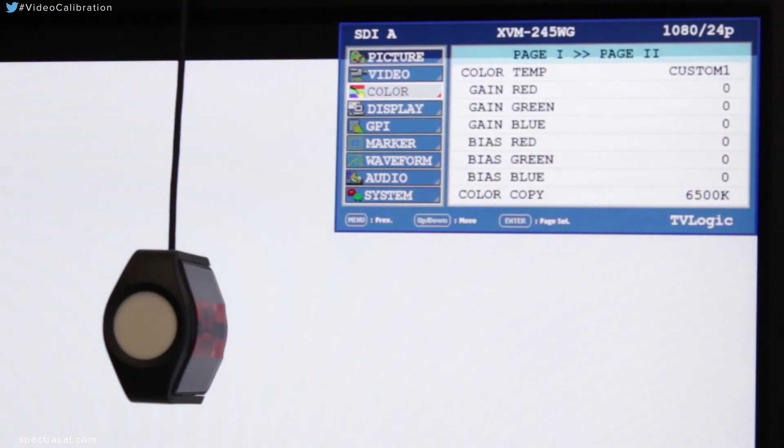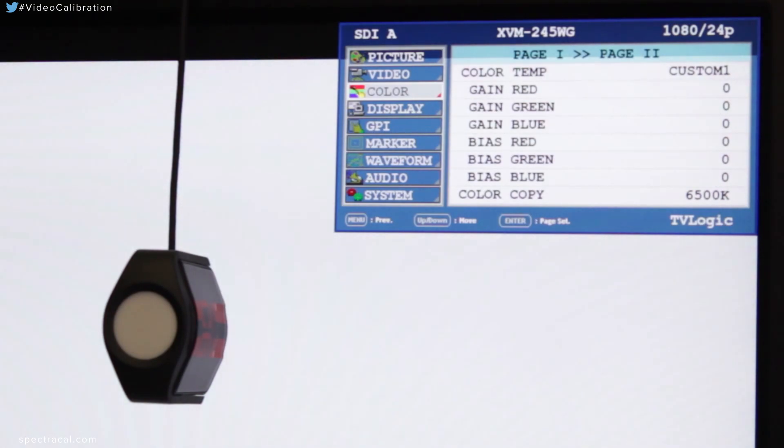I'm going to go to our two point white balance controls in our menu. And in this particular display, they're labeled as gain and bias. Gain is the high control, the 100 percent white control. Bias is the low, RGB low control.